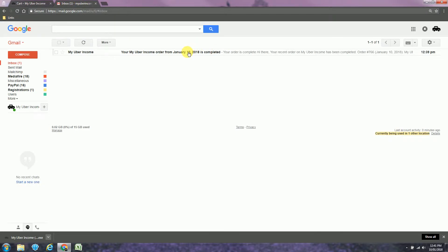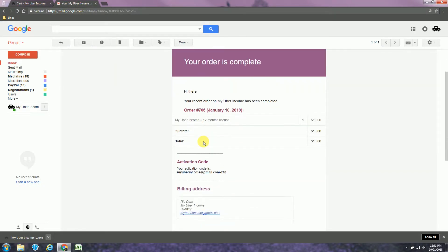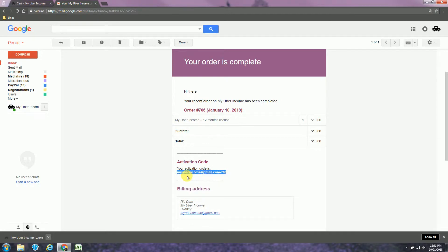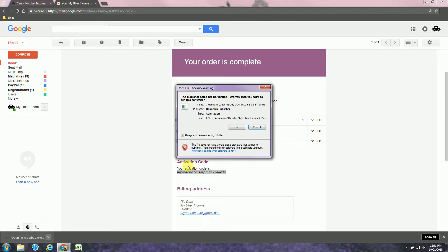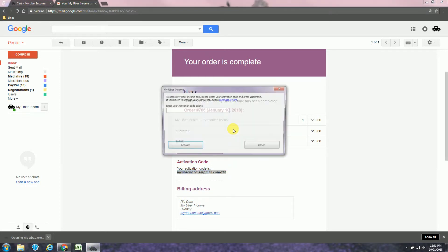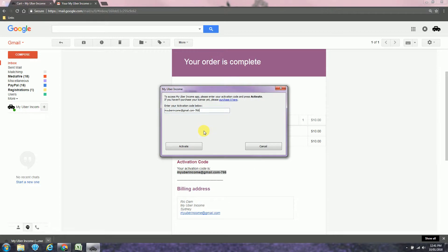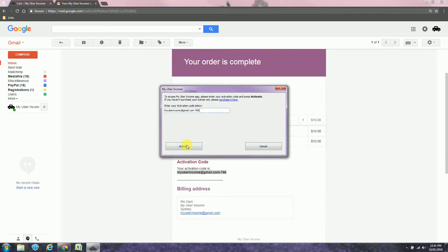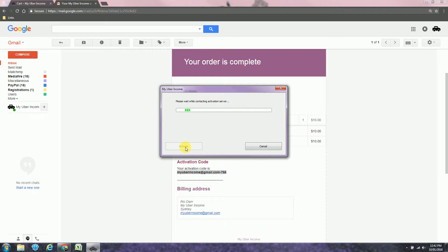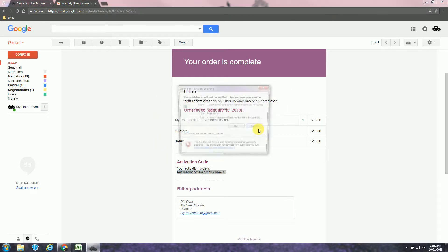You just click in the email and copy your activation code. Back to the app, run the app for the first time, insert the code and click Activate. It is now ready to be used.